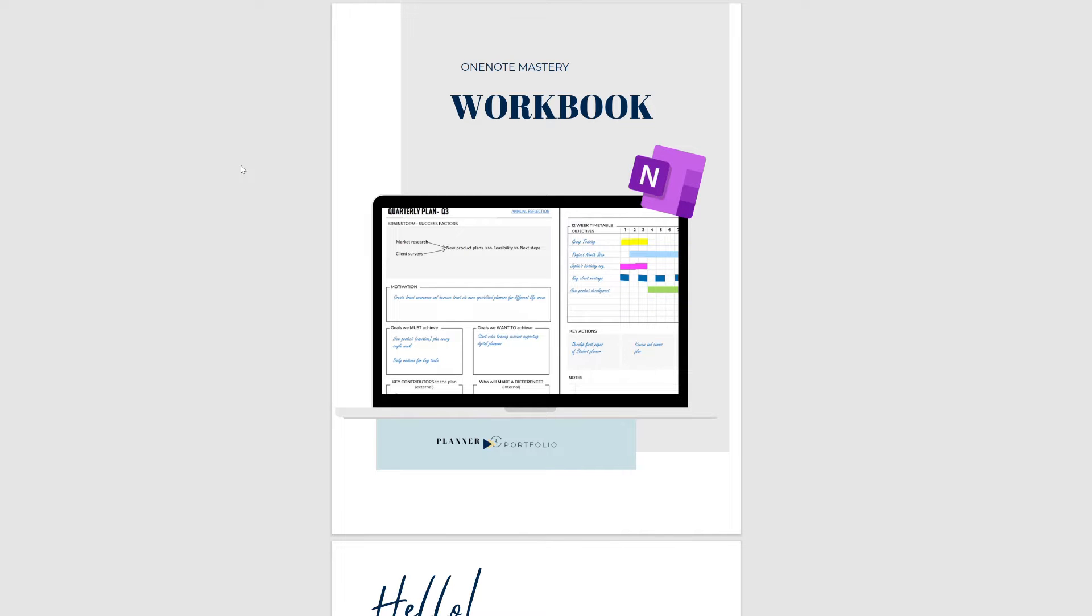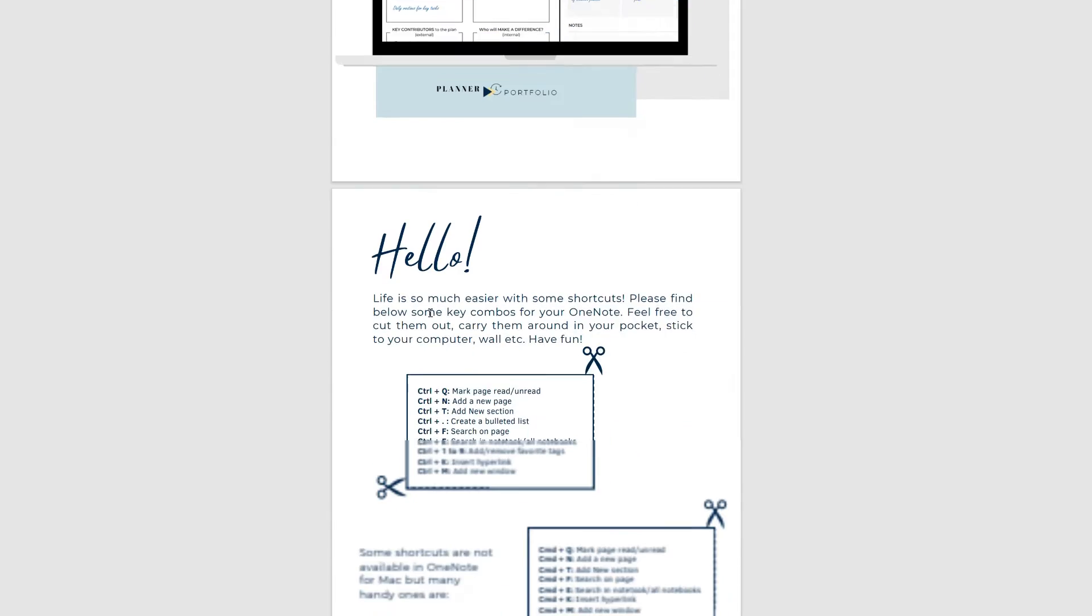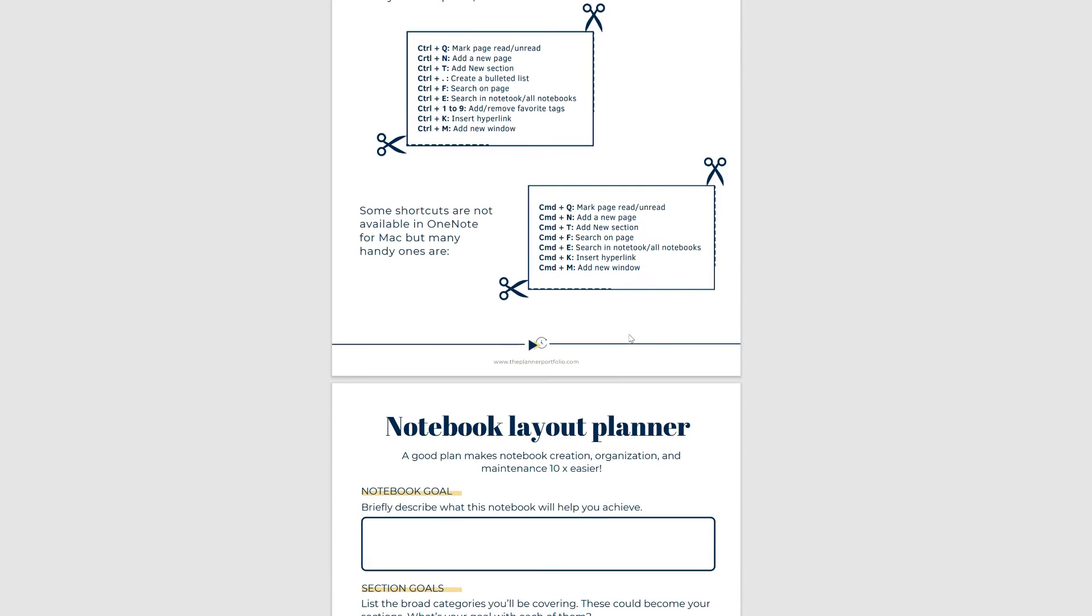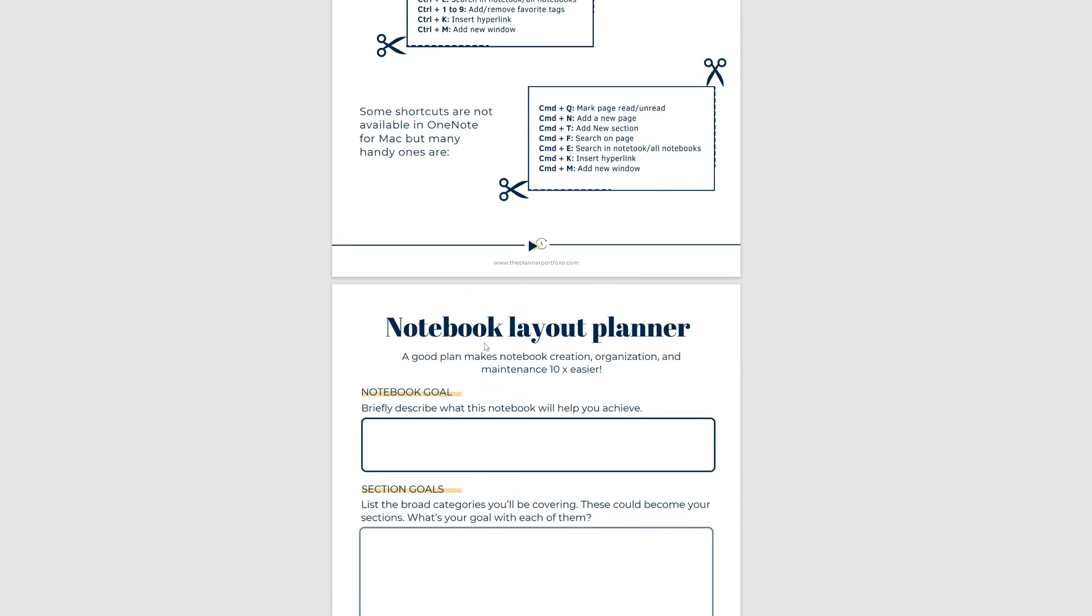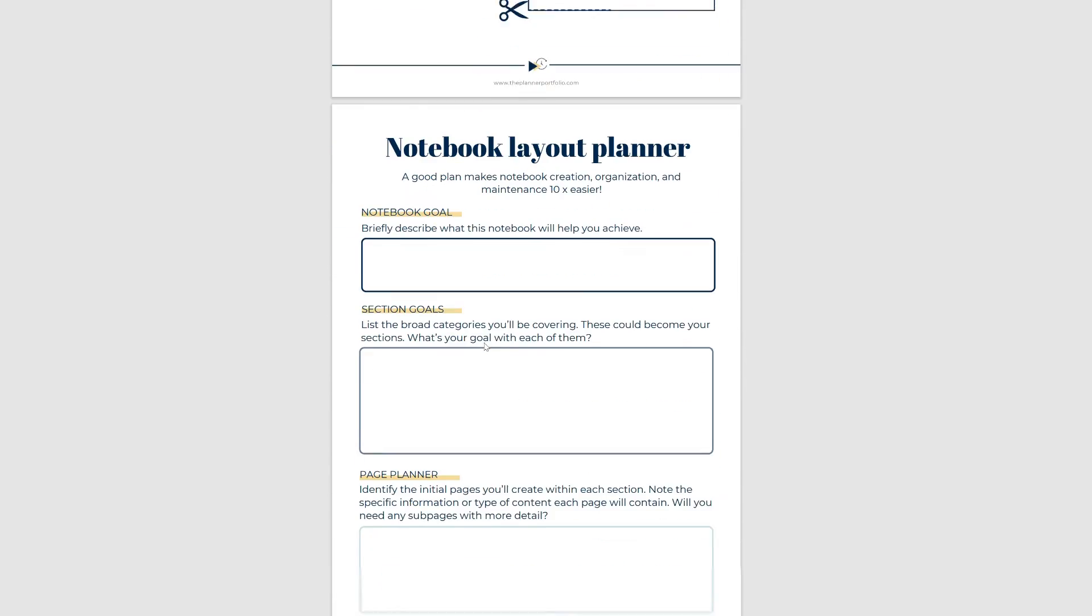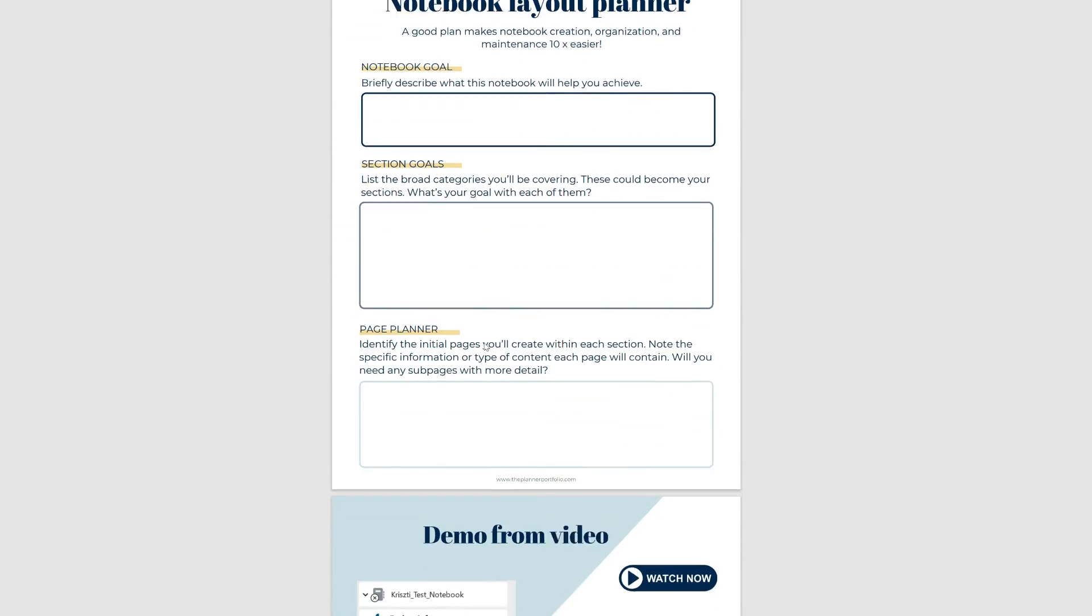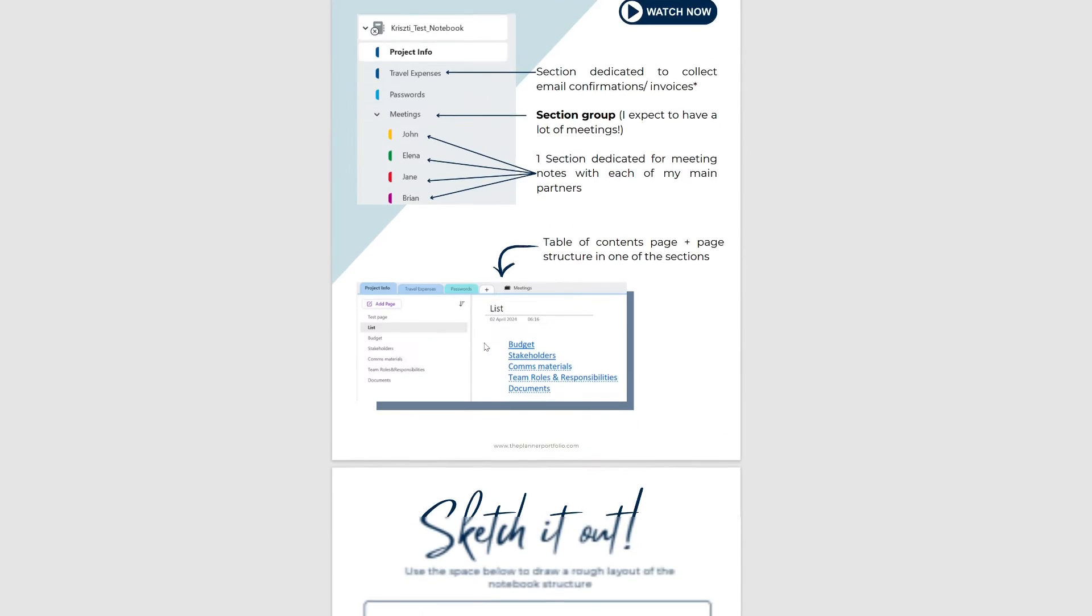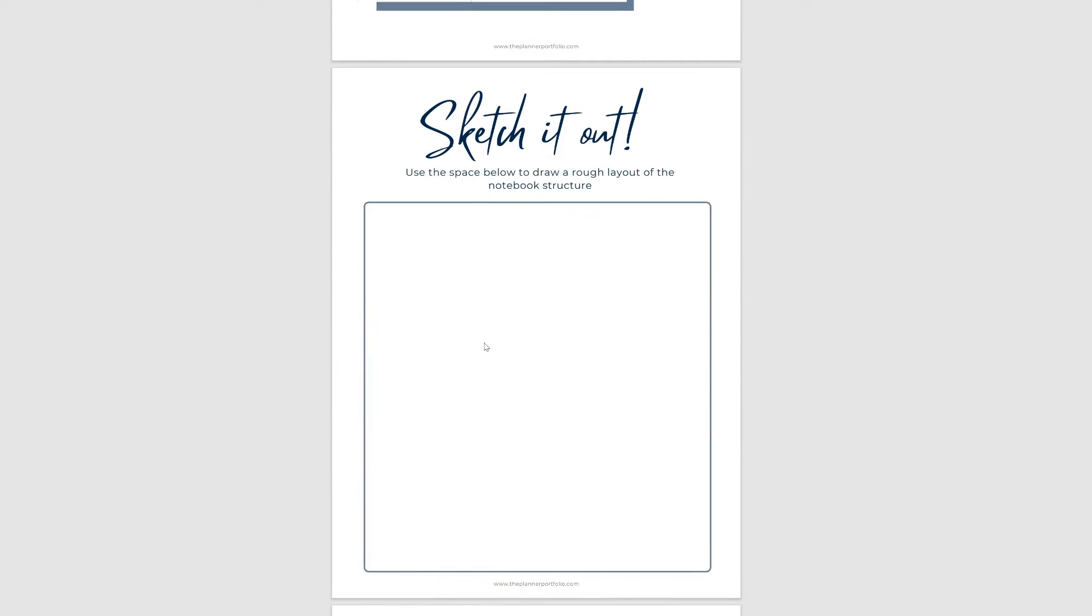When you download the workbook, you'll immediately find some printable keyboard shortcuts, prompts, inspiration, and a sketch page that will guide you through the process of designing your ideal notebook. Hints and tips from this video are also included.